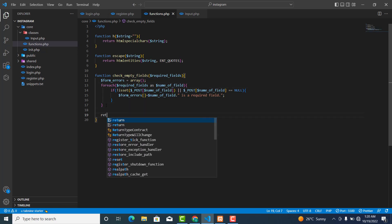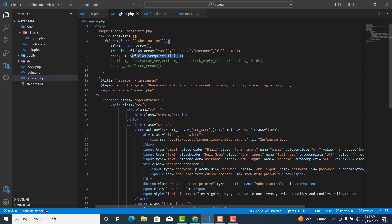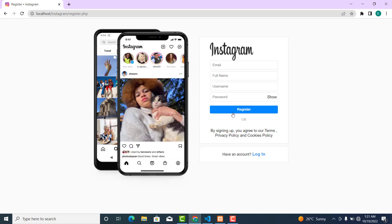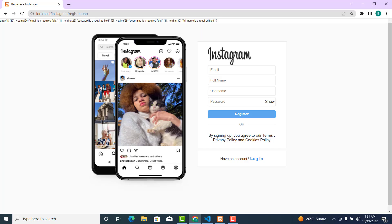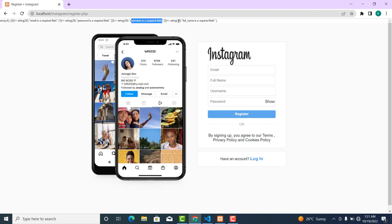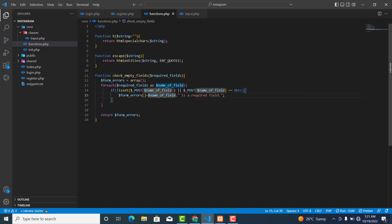Going back to the register page, we remove the debug output and comment out the test. Going back to the browser and clicking the button — we can see: email is a required field, password is a required field, username is a required field, full_name is a required field. You can customize the message, for example changing it to 'email is required' instead of 'email is a required field'. Our logic is working.